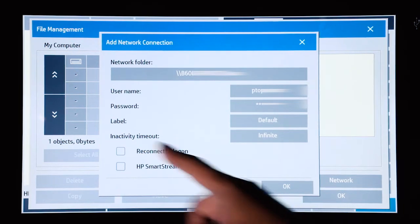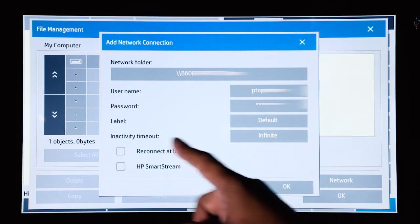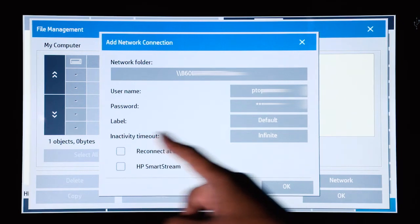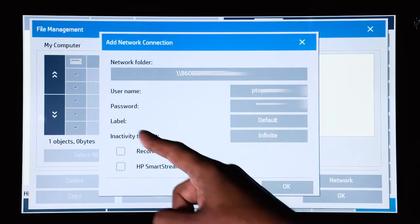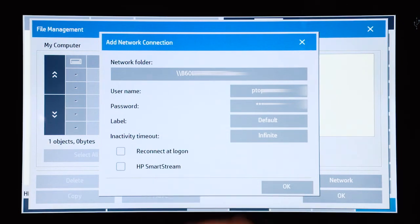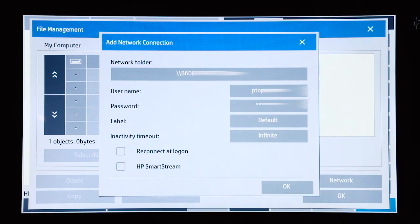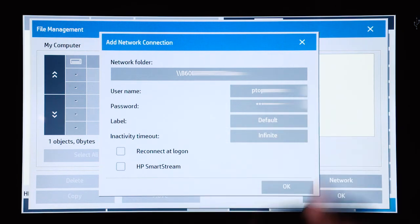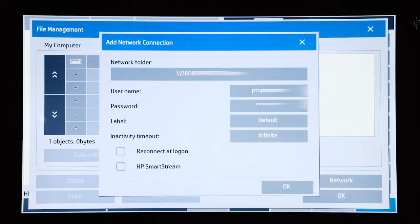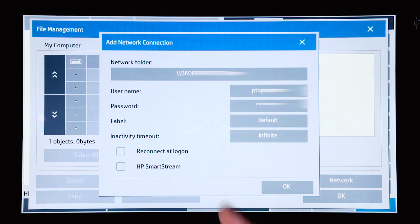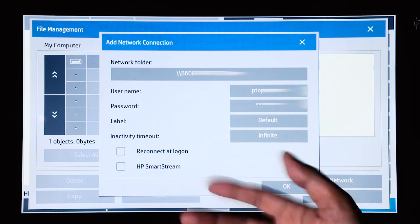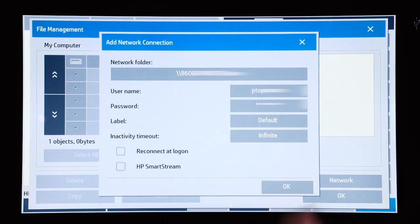And then you can also select the timeout for that connection. So if it's a slow network and it's going to take a long time to connect to it, you can put a timeout so that if it doesn't connect within 20 seconds or a minute, it will timeout and it won't connect.